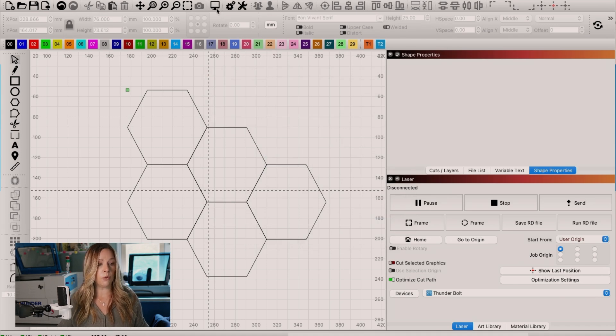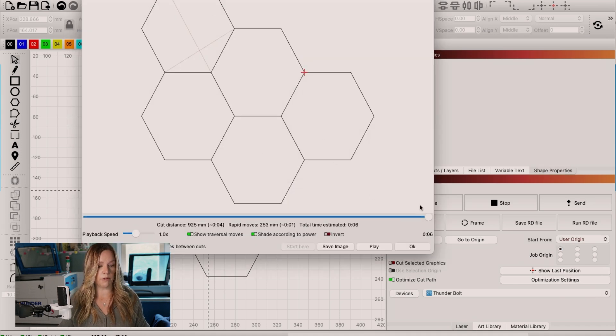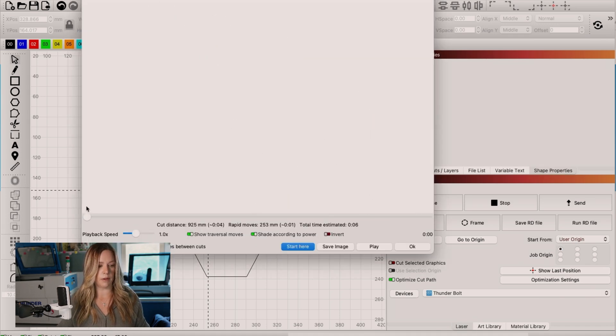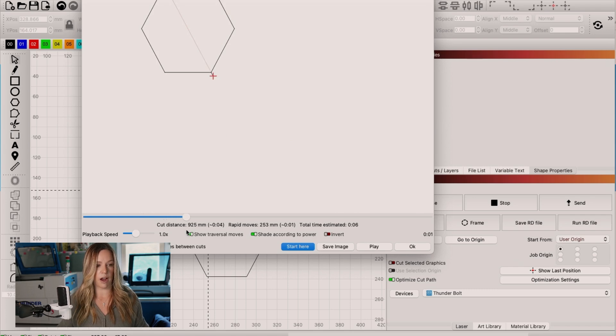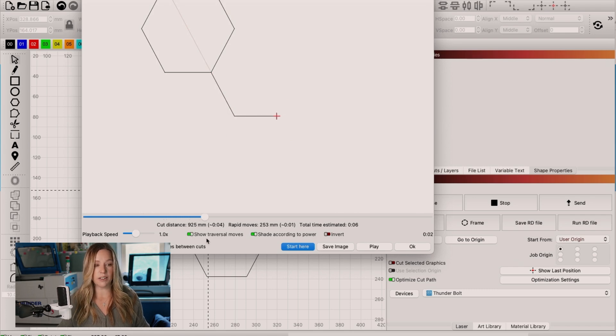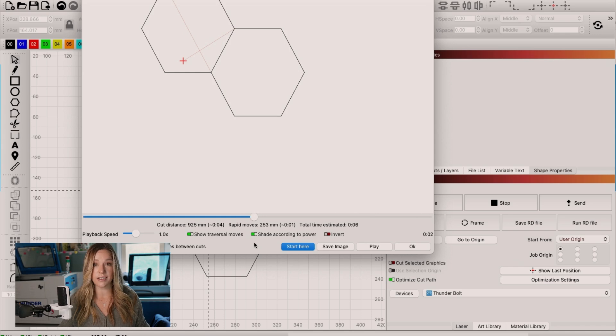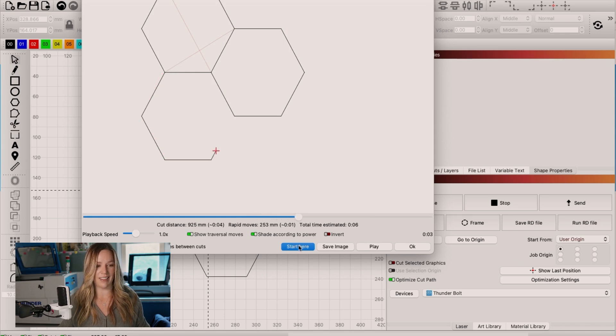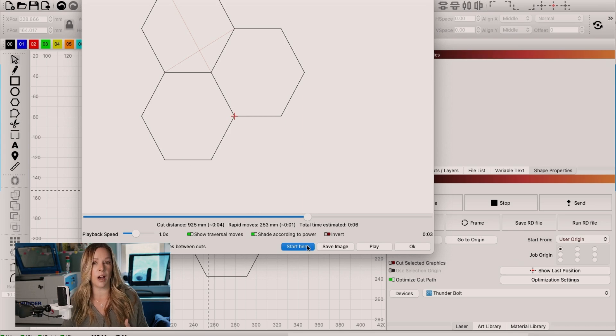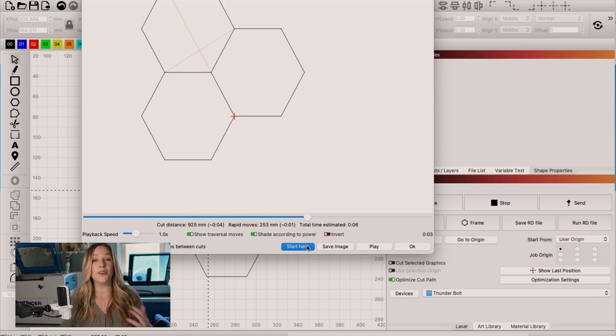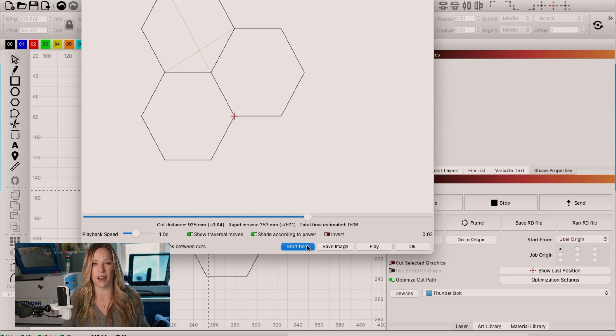So what we need to do is we need to go into our optimization settings within our laser window. And we're going to choose to remove overlapping lines. Now, when we go back into our preview and we cut our first hexagon, and then we travel to our second, and we didn't recut that line. Watch. It's going to travel across instead of cutting that line again. So now, not only are you not double cutting, you're likely reducing the time because you're not traveling in paths that you don't need to travel again.